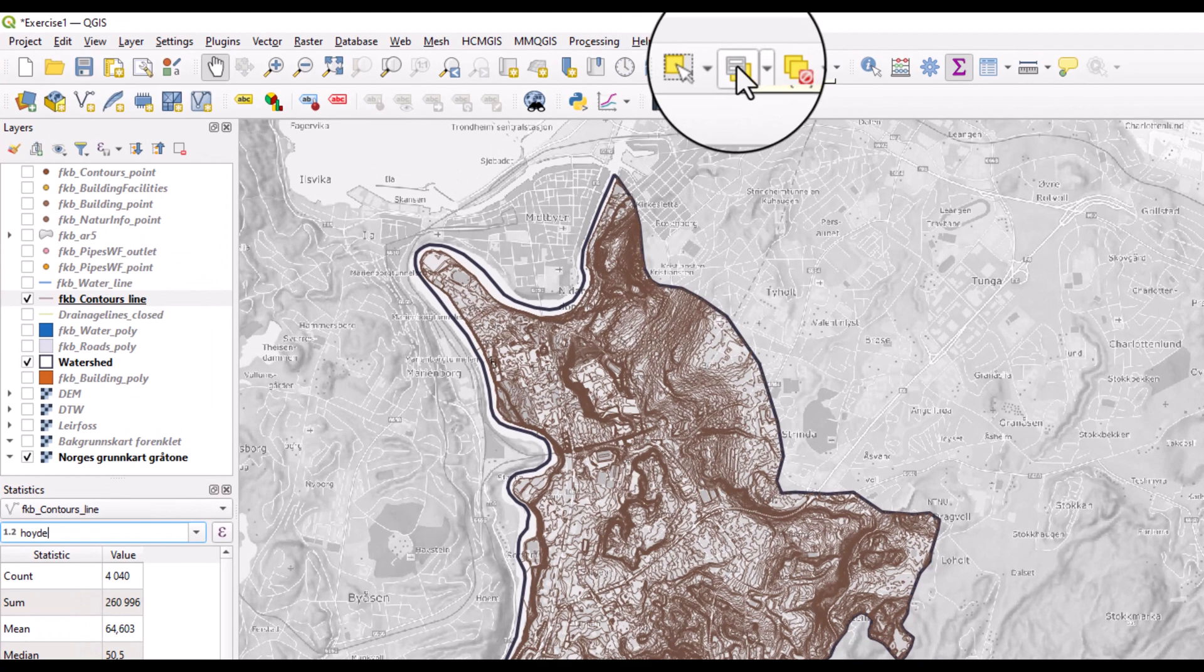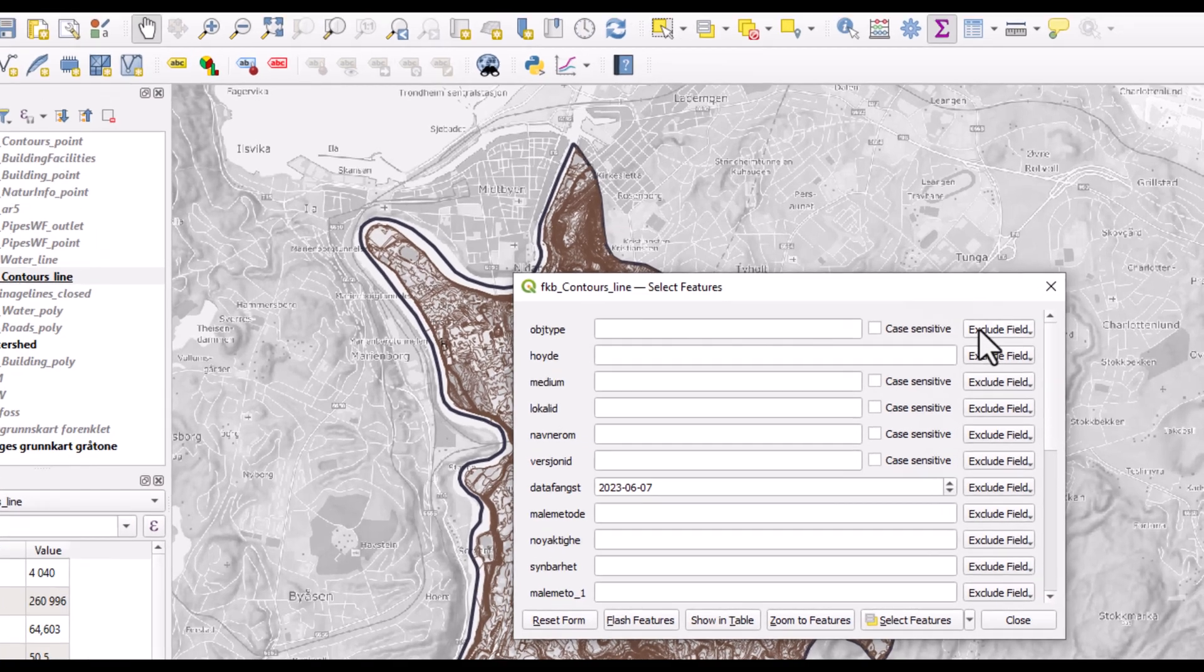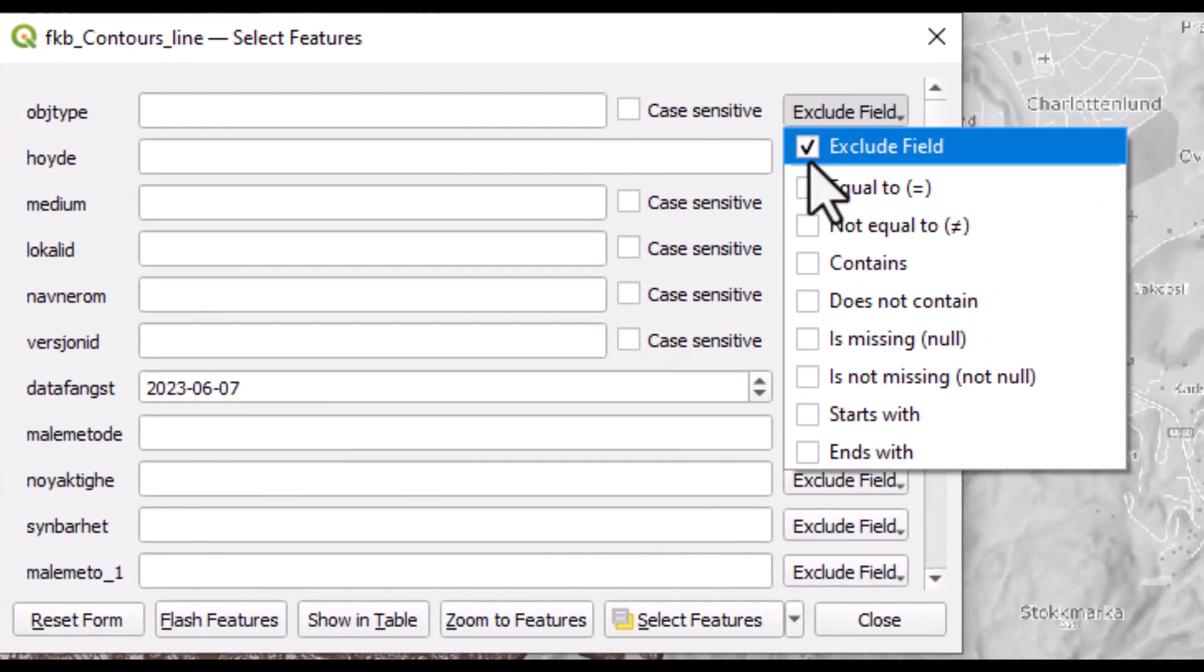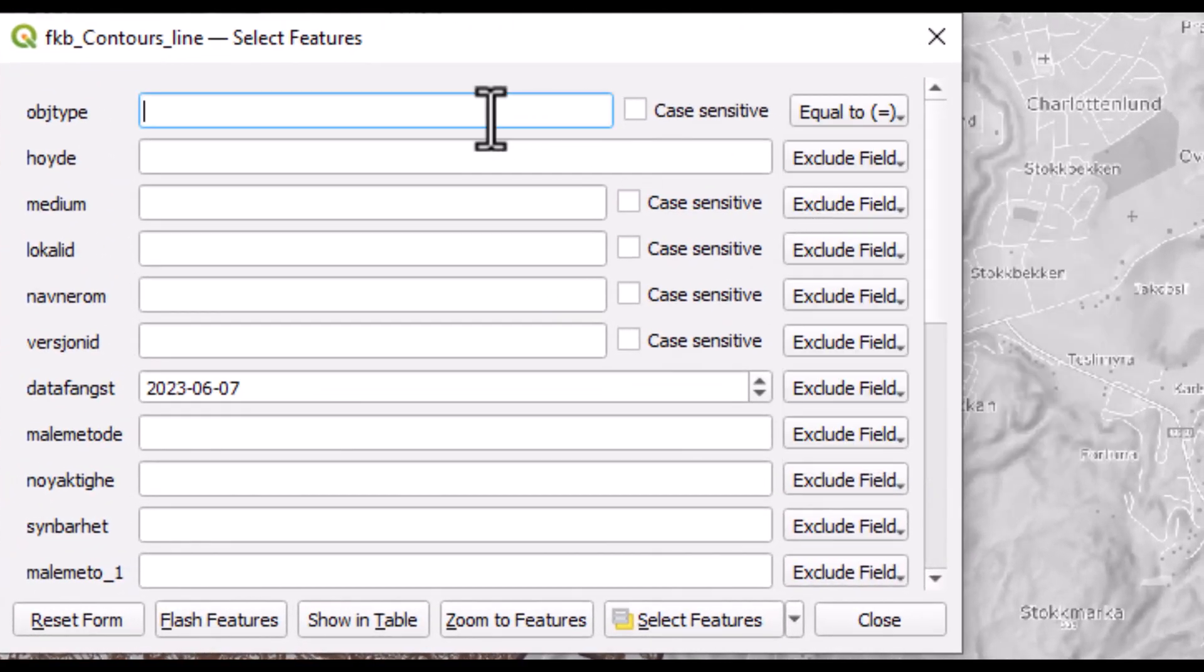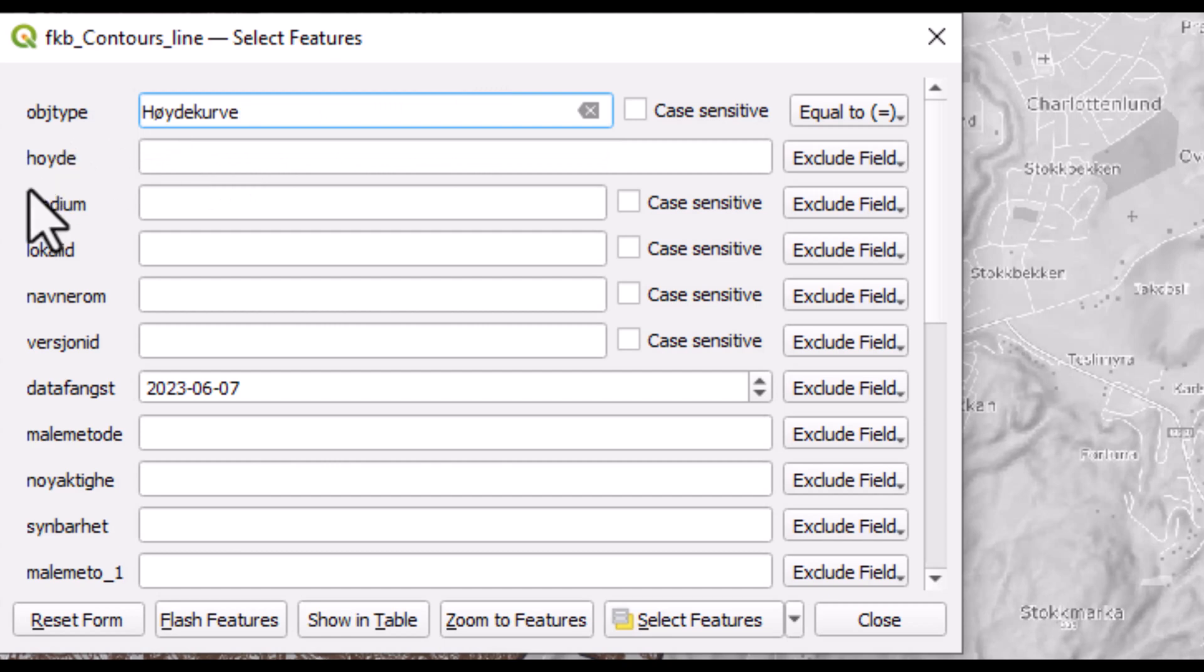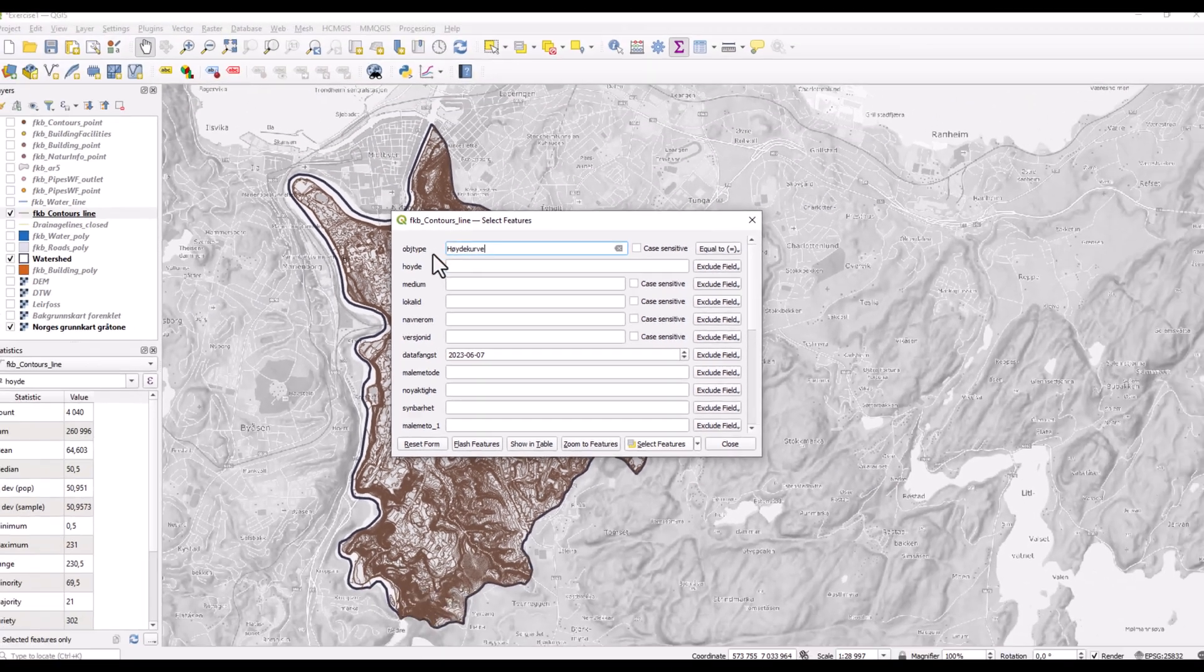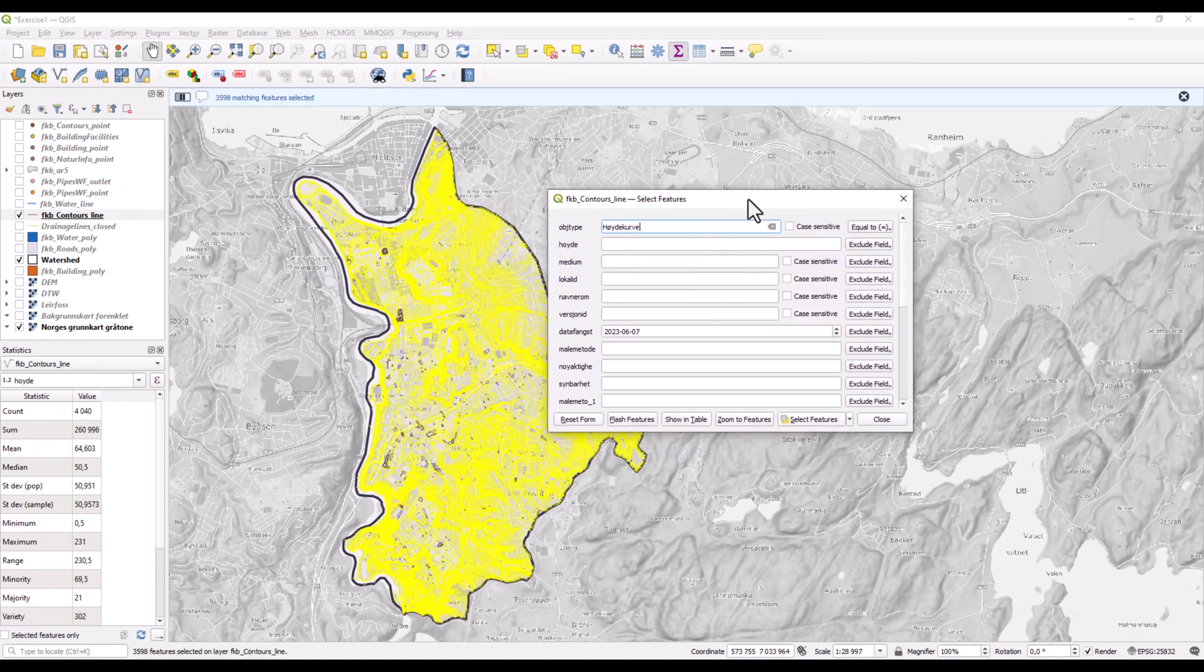So I can make a selection, selecting feature by value and selecting then only the contours, because in this data set there are contours, but there are also some lines which are representing depressions in the landscape. And I want to exclude those and only find descriptive statistics for one certain type of object, that is the contour lines. So I enter here Höydekurve, which is Norwegian for contour lines, and just click Select Feature, making sure that this is set to equal to. So this will then make a selection of all object types having the value Höydekurve. And this is the result.